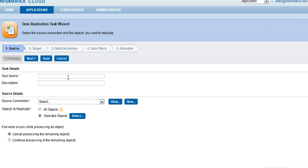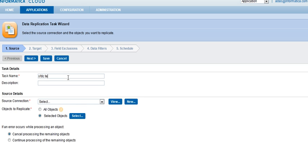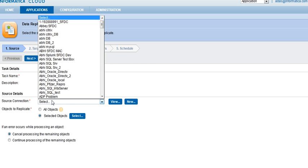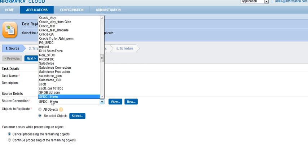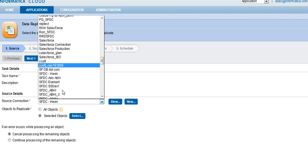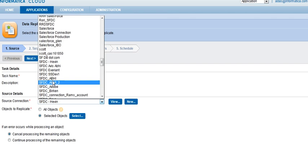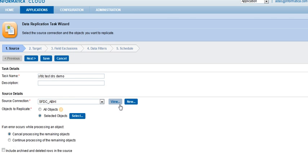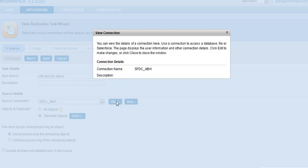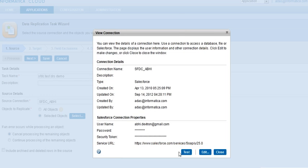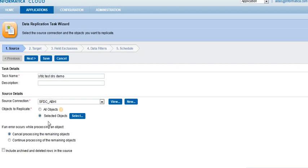We have to give a name of the job. That would be SFDC Test DRS Demo. DRS is for Data Replication Service. I will select my Salesforce.com source. Click on Test. Connection is good.